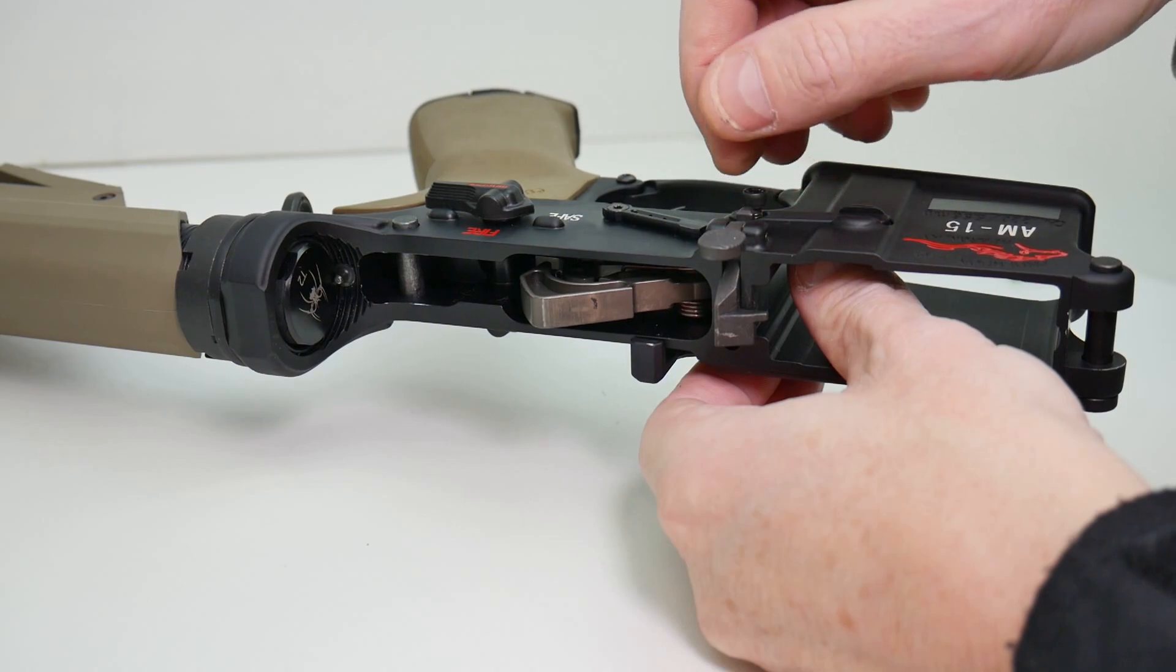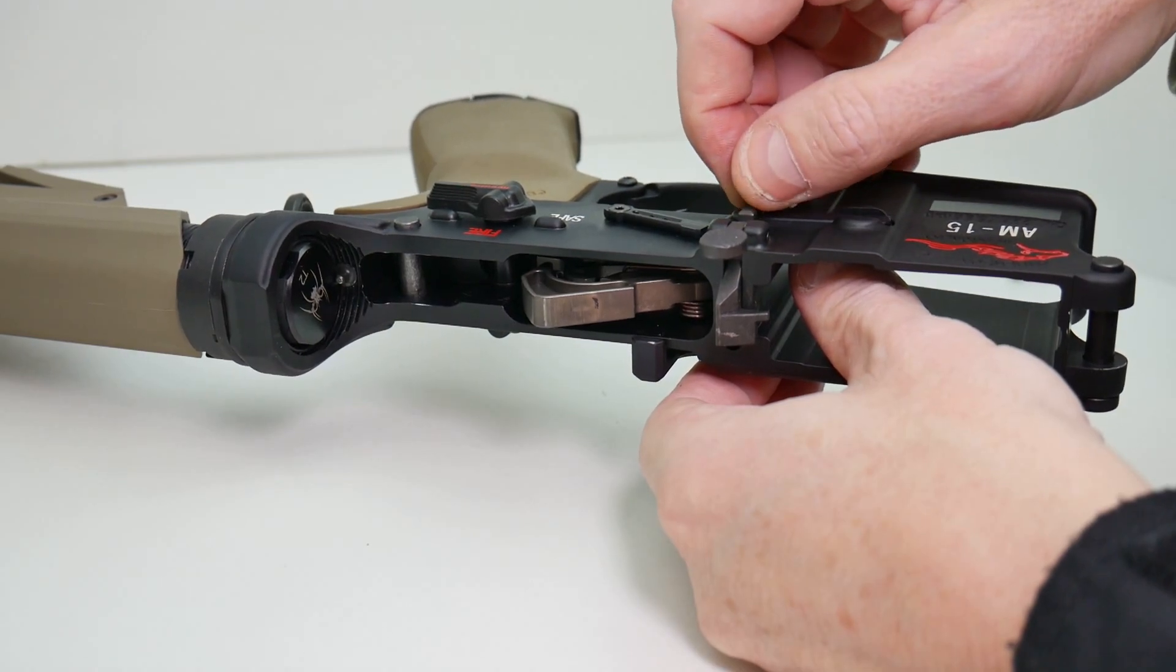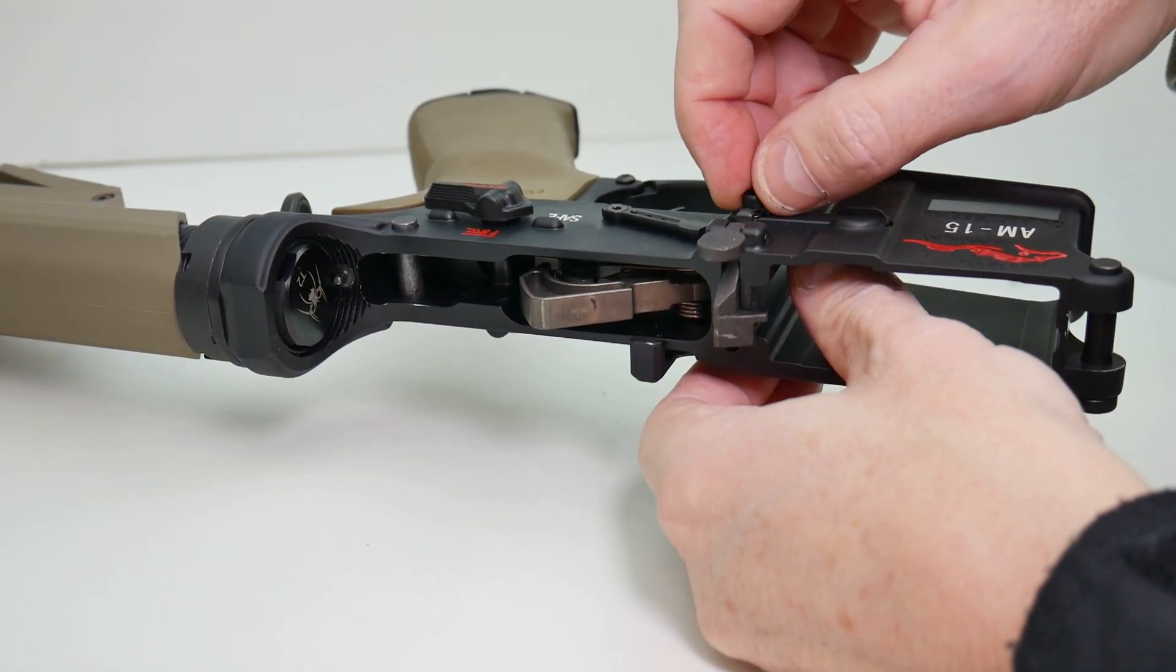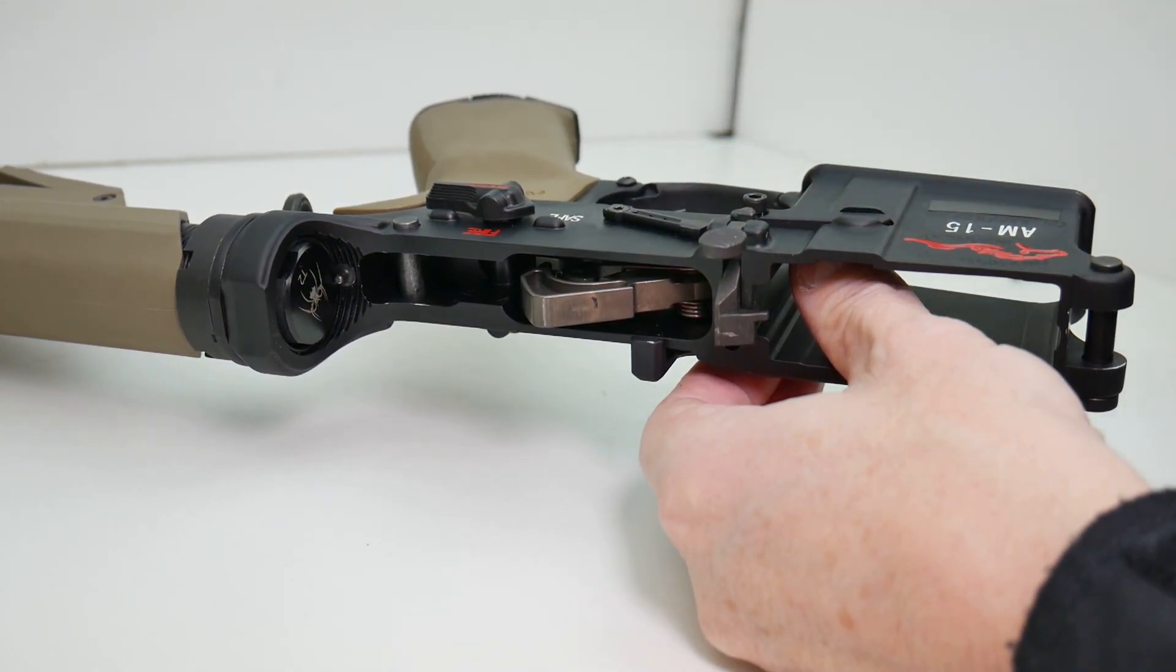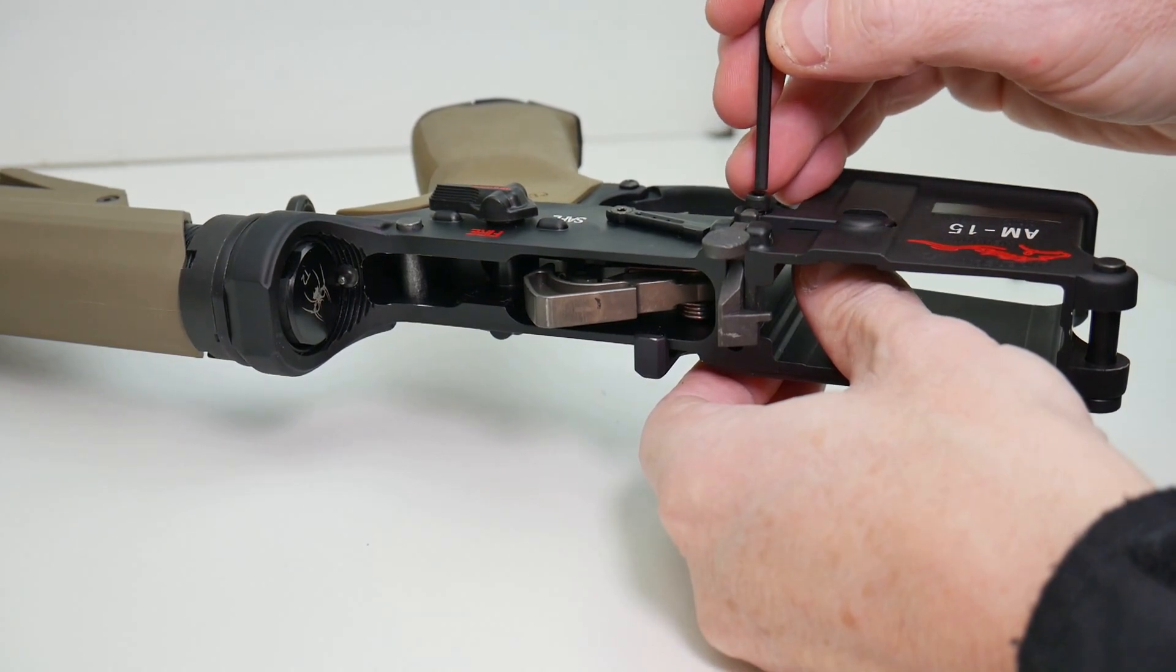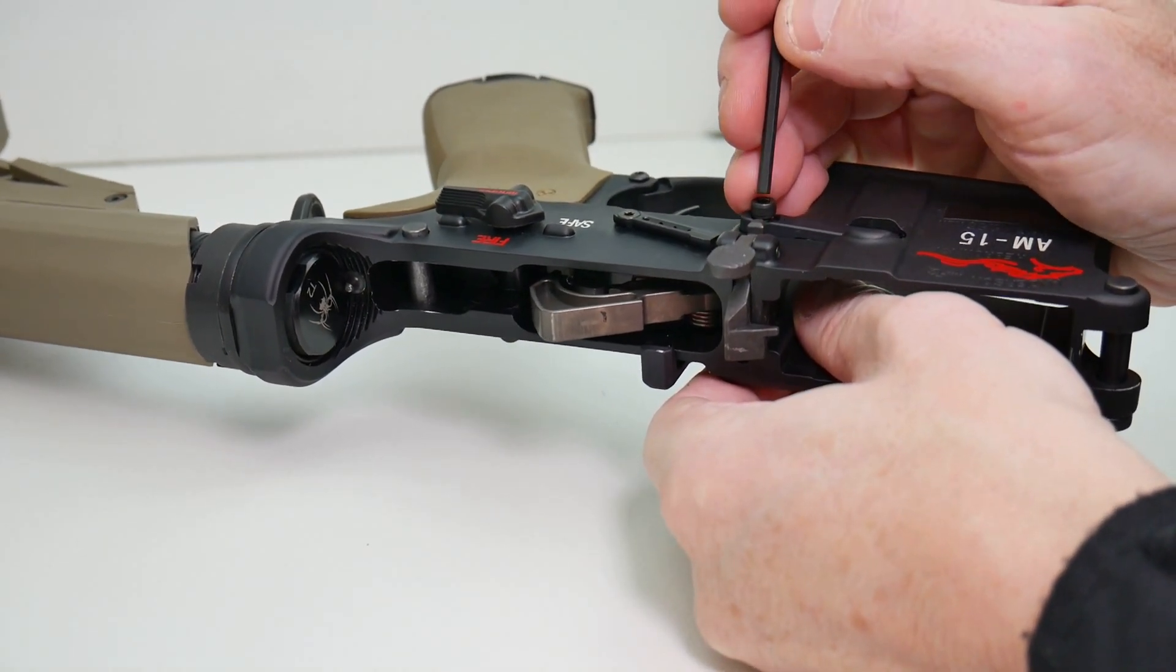Now again, if you're following the instructions and you need a permanent installation, you would apply some red Loctite to this bolt before you install it.